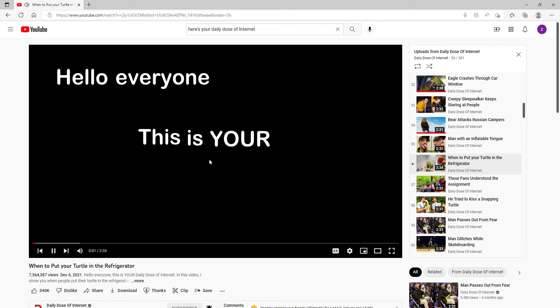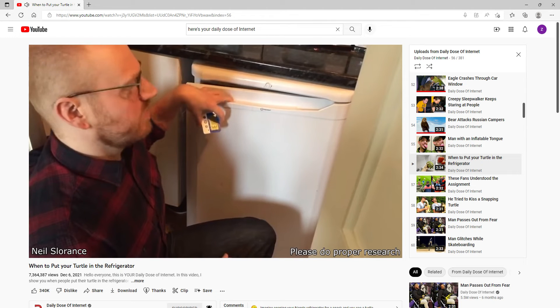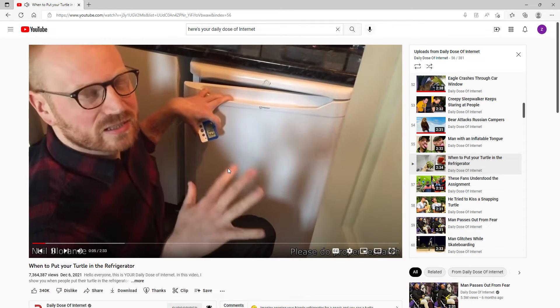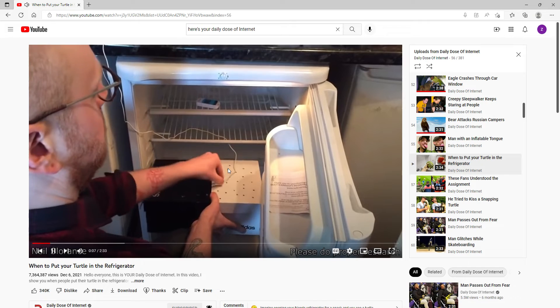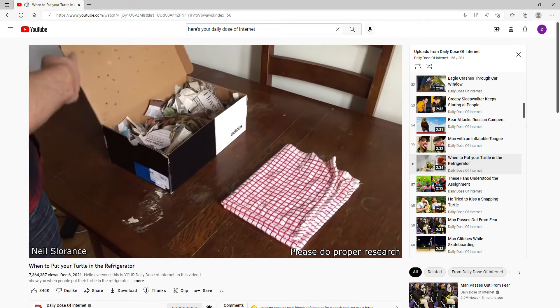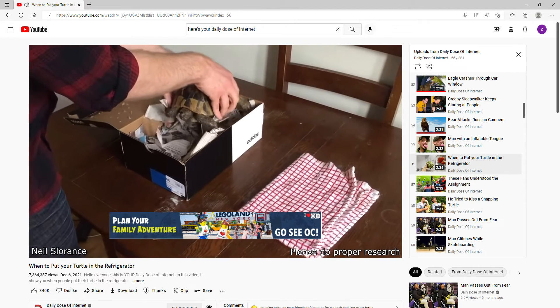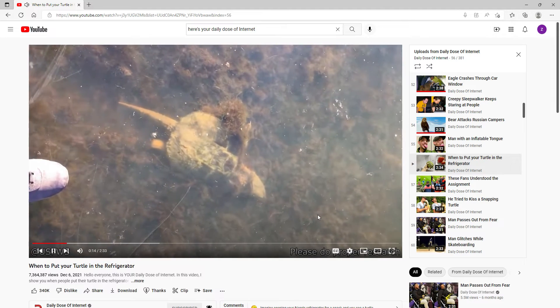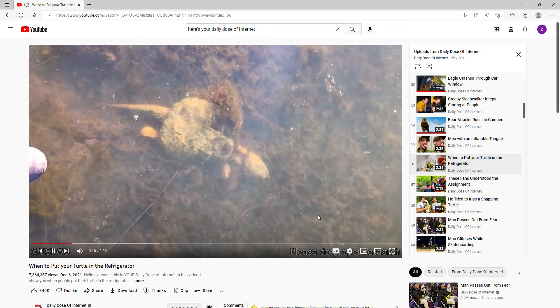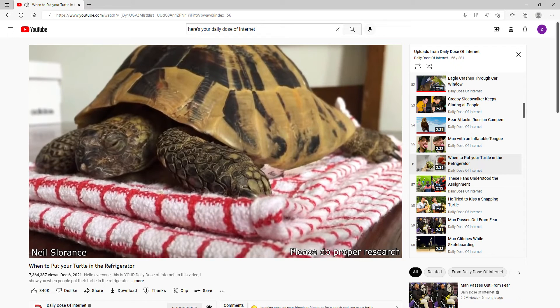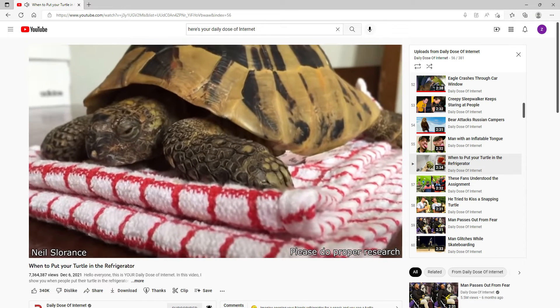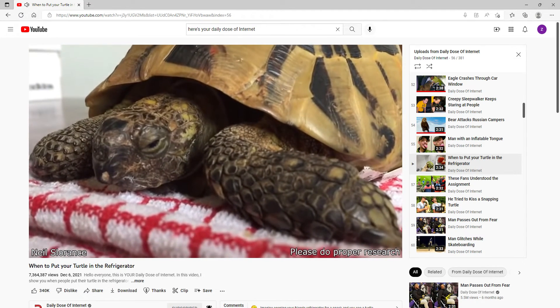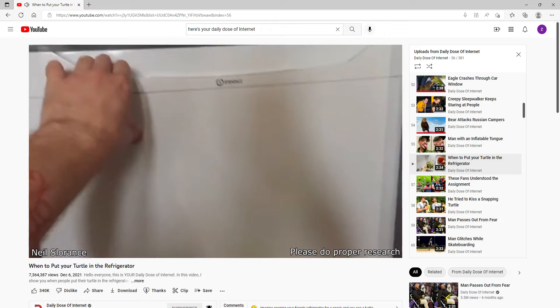Hello everyone, this is your Daily Dose of Internet. I found a YouTuber that puts his tortoises in the refrigerator for several months every single year. It's completely harmless as long as the turtle is big and healthy. This is a method used to simulate winter, which puts the turtle into a state called brumation. Brumation is hibernation for reptiles, and their metabolism slows down so much that their heart will only beat once every 10 minutes.